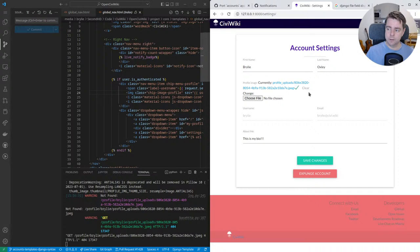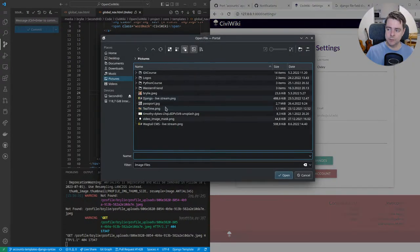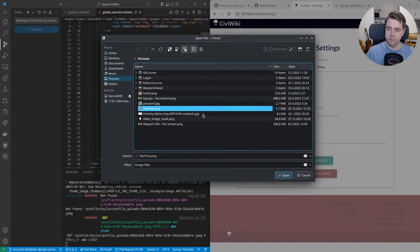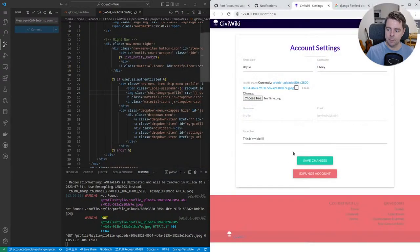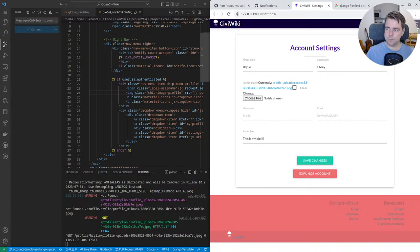You can clear an image, you can choose a different one, you can save the changes, and see them reflected.